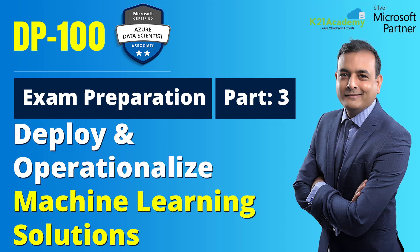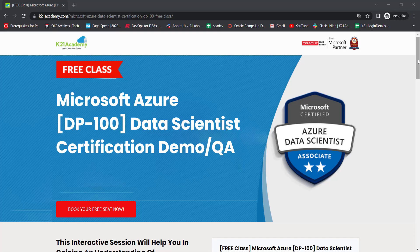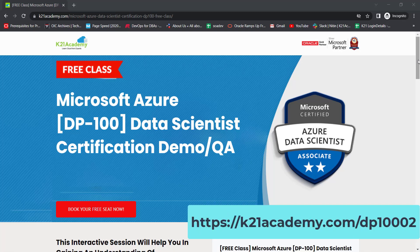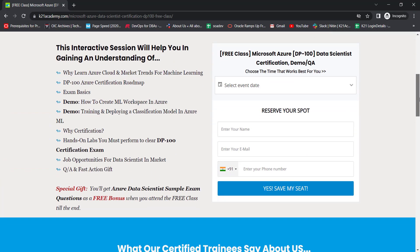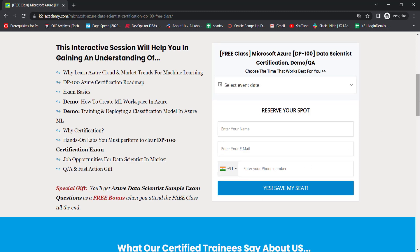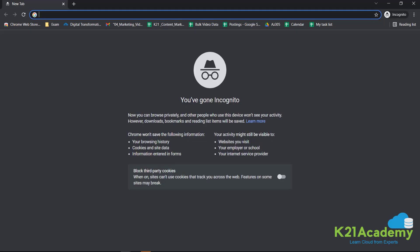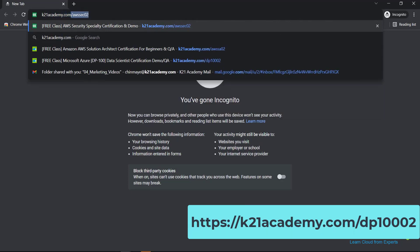If you missed anything or could not understand any technical keywords, we have something special for you — a free class on Microsoft Azure Data Scientist certification, the DP-100 exam, with demos and Q&A. To access this free course, log on to k21academy.com/DP10002. You'll learn about Azure cloud, market trends for machine learning, get a certification roadmap, work on real-life demos including creating an ML workspace, and learn about training and deploying a classification model in Azure Machine Learning.